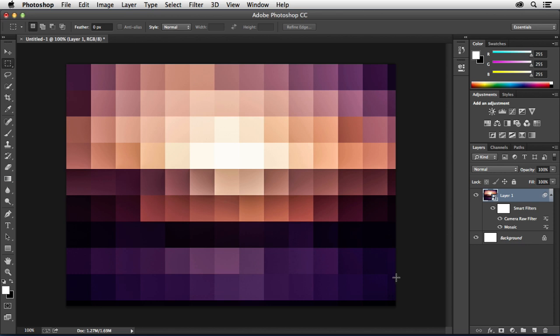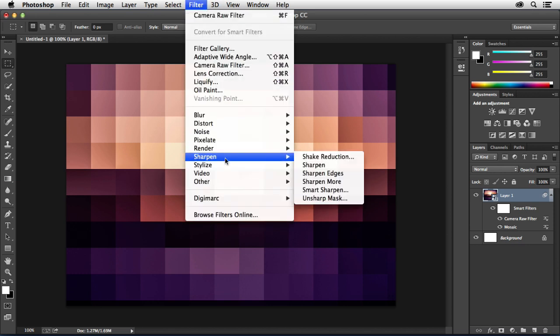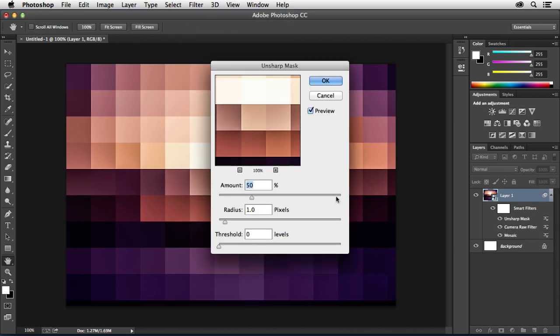Now we're going to take this one step further and we're going to give it even more of a three-dimensional appearance. We're going to do that by sharpening the image with Unsharp Mask. This is going to help create more distinct edges in between each tile. So we're going to go to the Filter menu, Sharpen, Unsharp Mask.